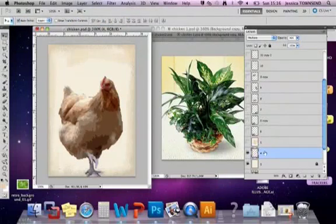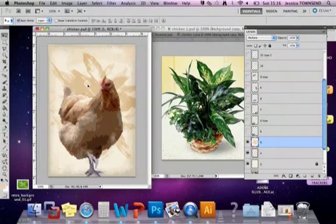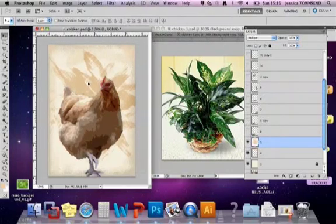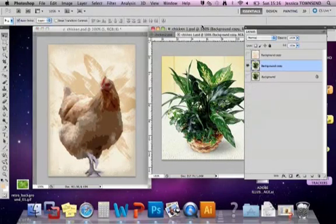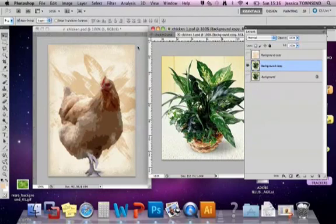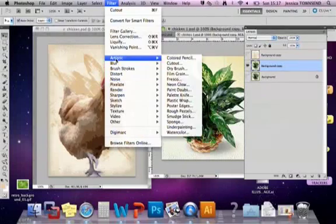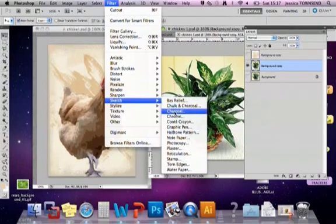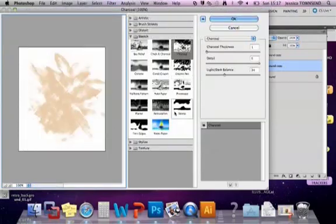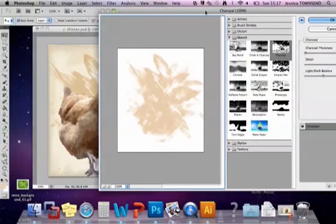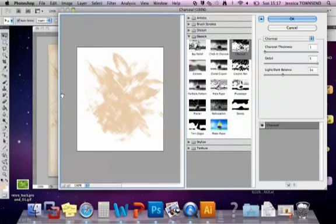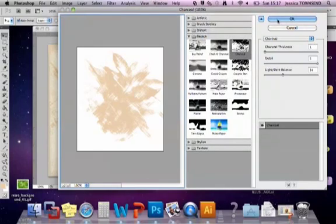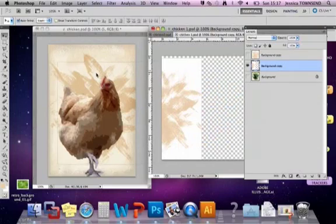Step number five is creating this kind of textural background. What I've done is I've actually used this picture here of a load of plants and I've just added a filter. I've gone into filters, gone to sketch, and I've gone to charcoal. On the charcoal effect it makes this kind of really sketchy outline. I think the reason it's picked those colors is because I've selected that color down here before I've gone into it, so that's given me a nice kind of sketchy outline.